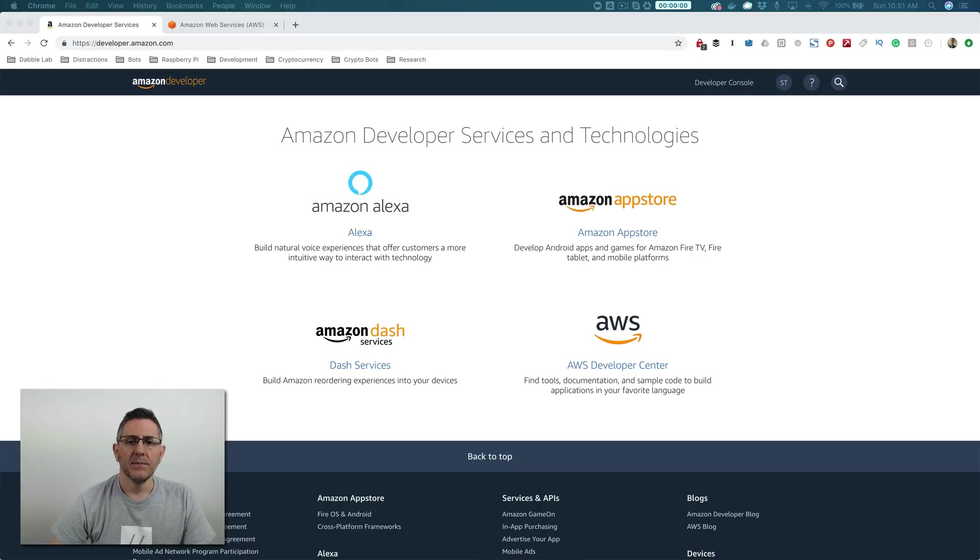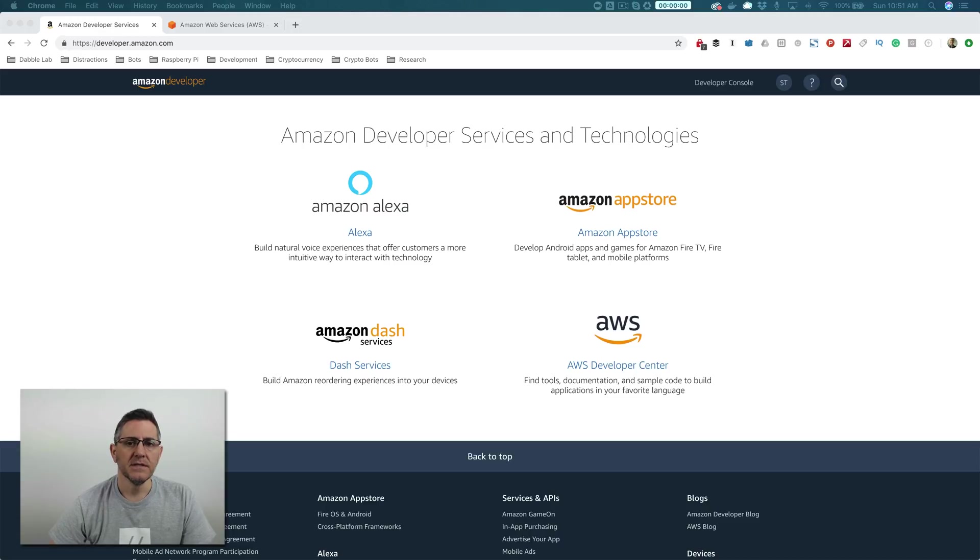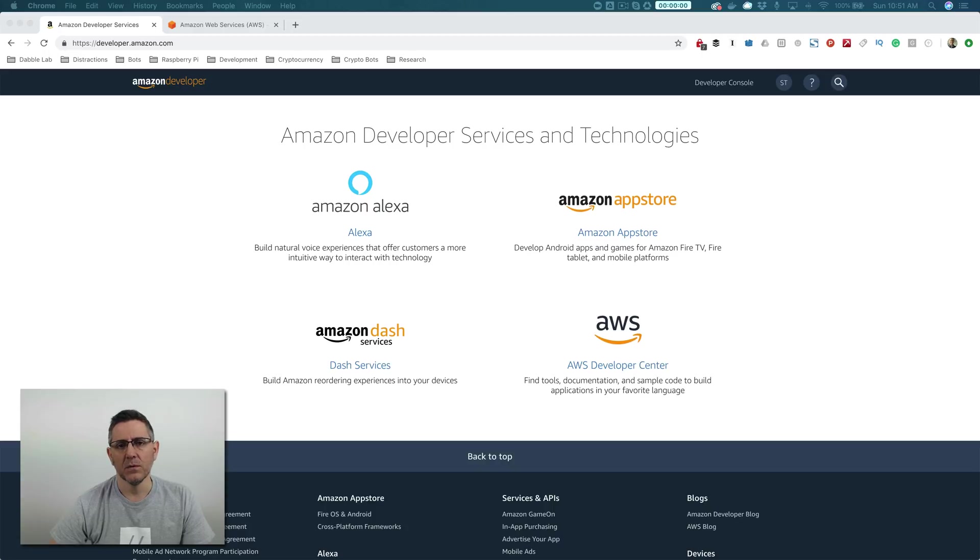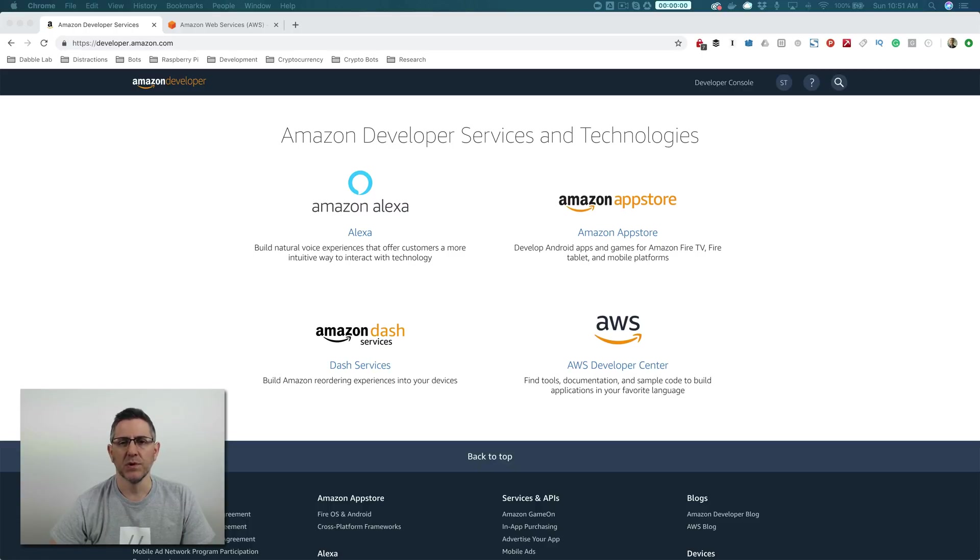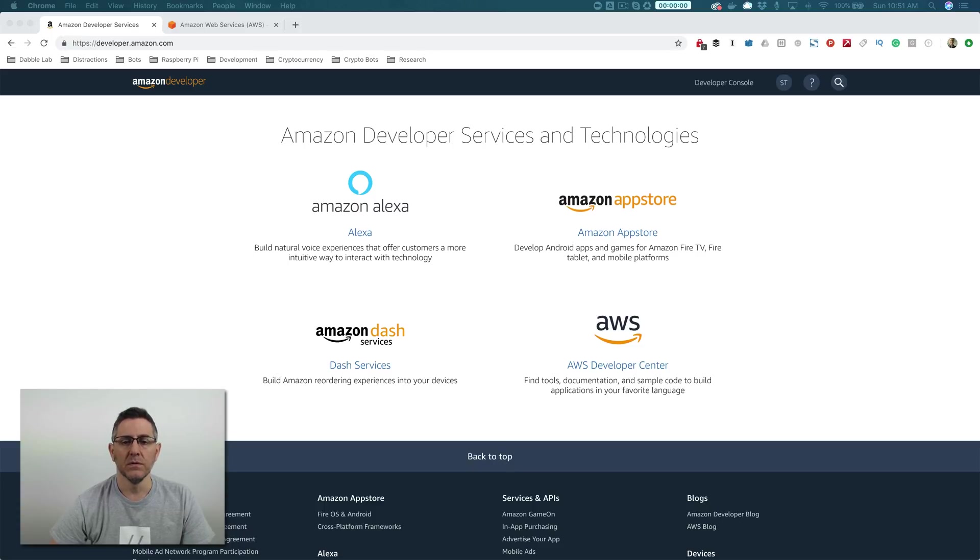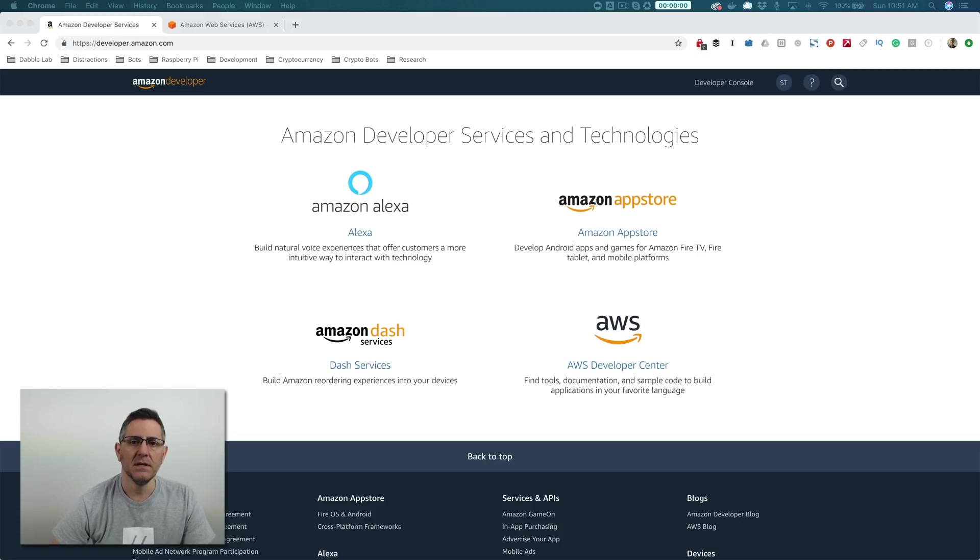Hey, this is Steve with Dabble Lab. In this video, I'm going to walk you through creating your very first custom skill for Amazon Alexa. This is a beginner tutorial, so even if you've never written a line of code before in your life, you should be able to follow along just fine. But before continuing, please look at the description for this video and make sure that there isn't an updated version. This stuff changes pretty quickly. I think this is the fourth or fifth revision to this tutorial. This one I'm doing on November 18th, 2018. So if it's close to that date, this is probably the latest version, but check the description first.